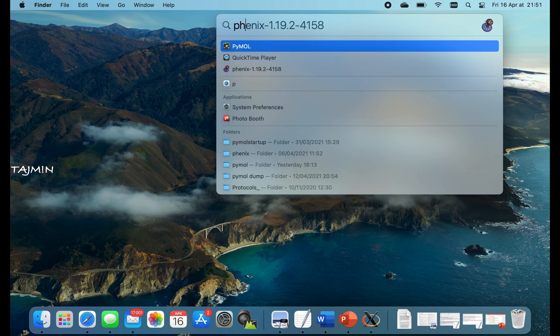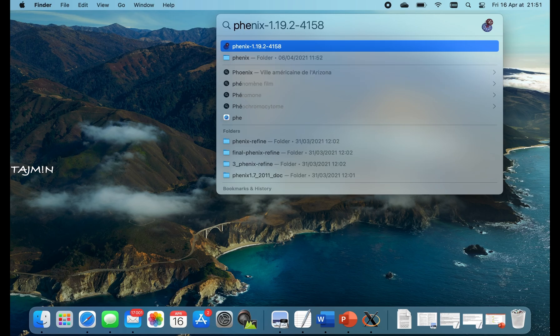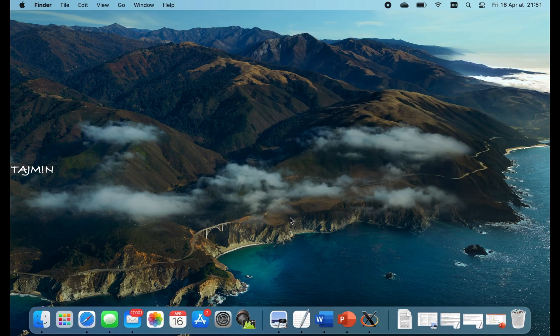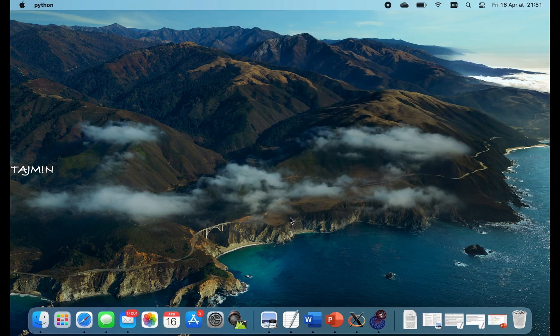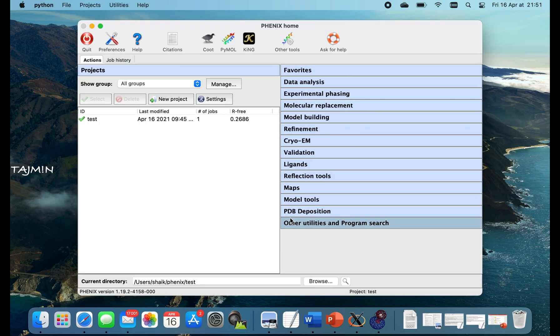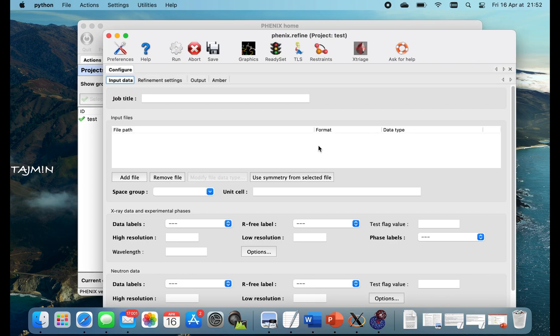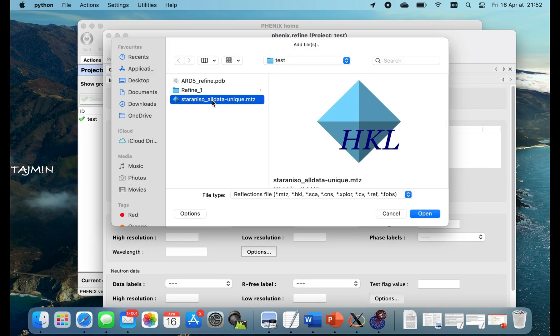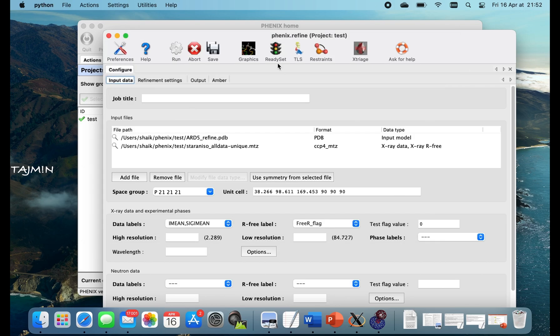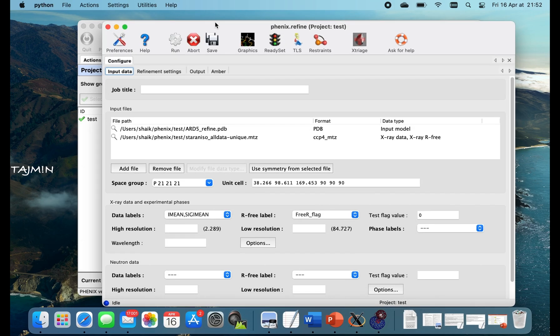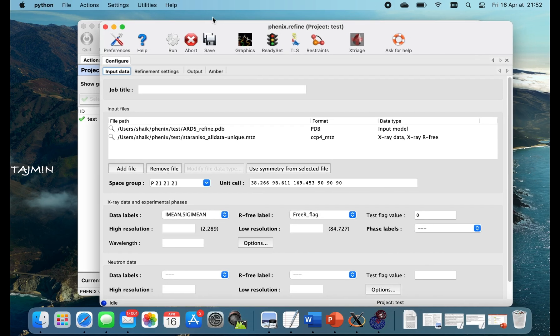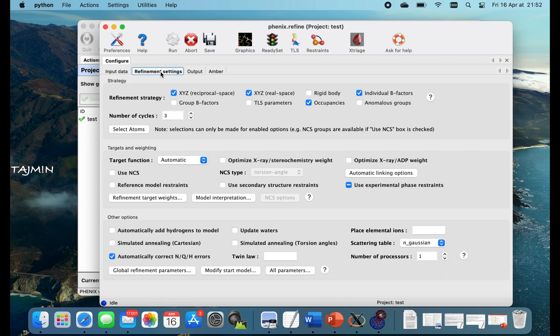Finally I will try to do a refinement in Phoenix and show you how quick it works. And simultaneously we try Coot and check the maps. So we do a simple refinement here. I have uploaded the PDB and corresponding MTZ. Then go to the refinement settings. We keep everything basic and increase the processors. And check the output.